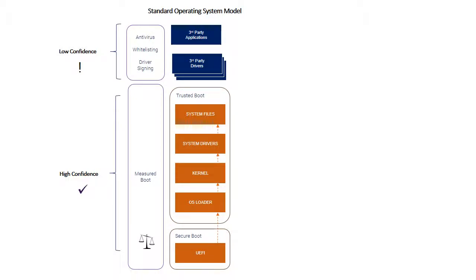If we're using the measured boot measurement to facilitate a remote attestation protocol, we're saying something about the health of the early system, but we're not saying something about the health of the overall device.